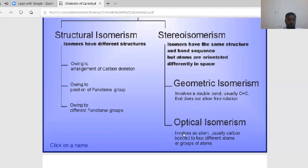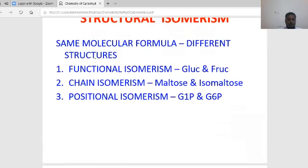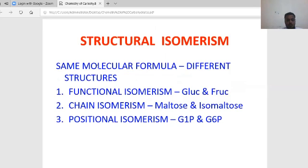The structural isomerism involves the same molecular formula but different structures. Types include: functional isomerism — example: glucose and fructose; chain isomerism — example: maltose and isomaltose, where maltose has a 1-4 alpha linkage and isomaltose has a 1-6 linkage; and position isomerism — where the group position changes between carbon-1 and carbon-6 positions.